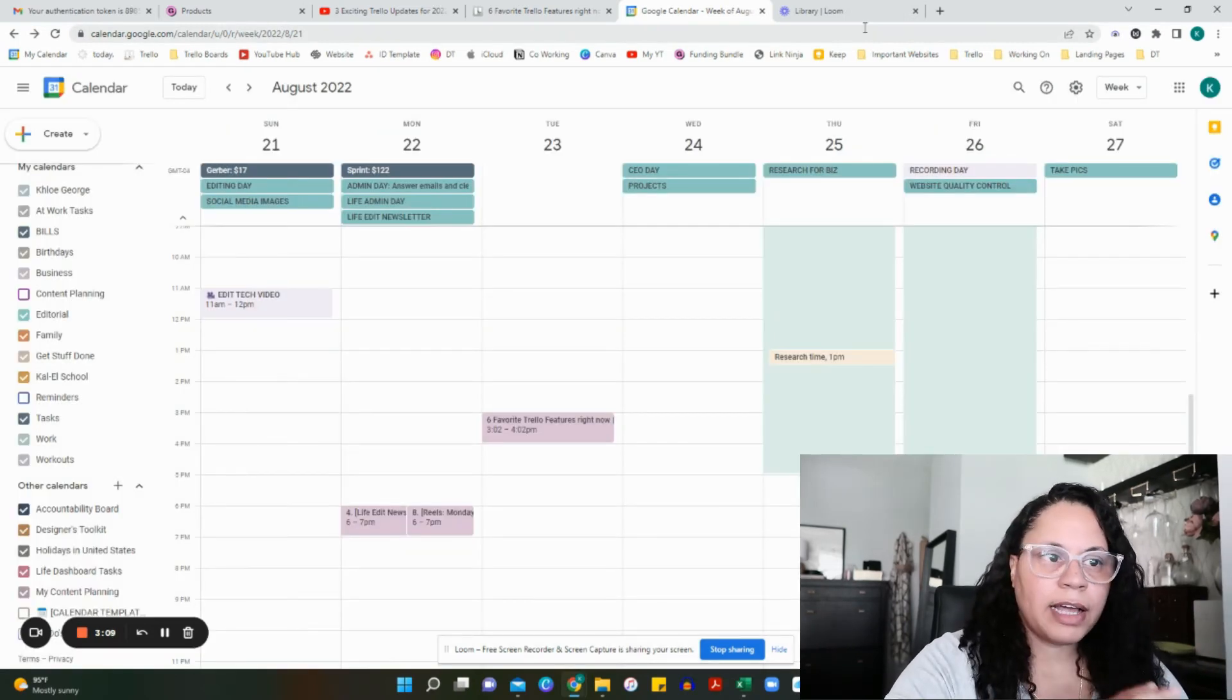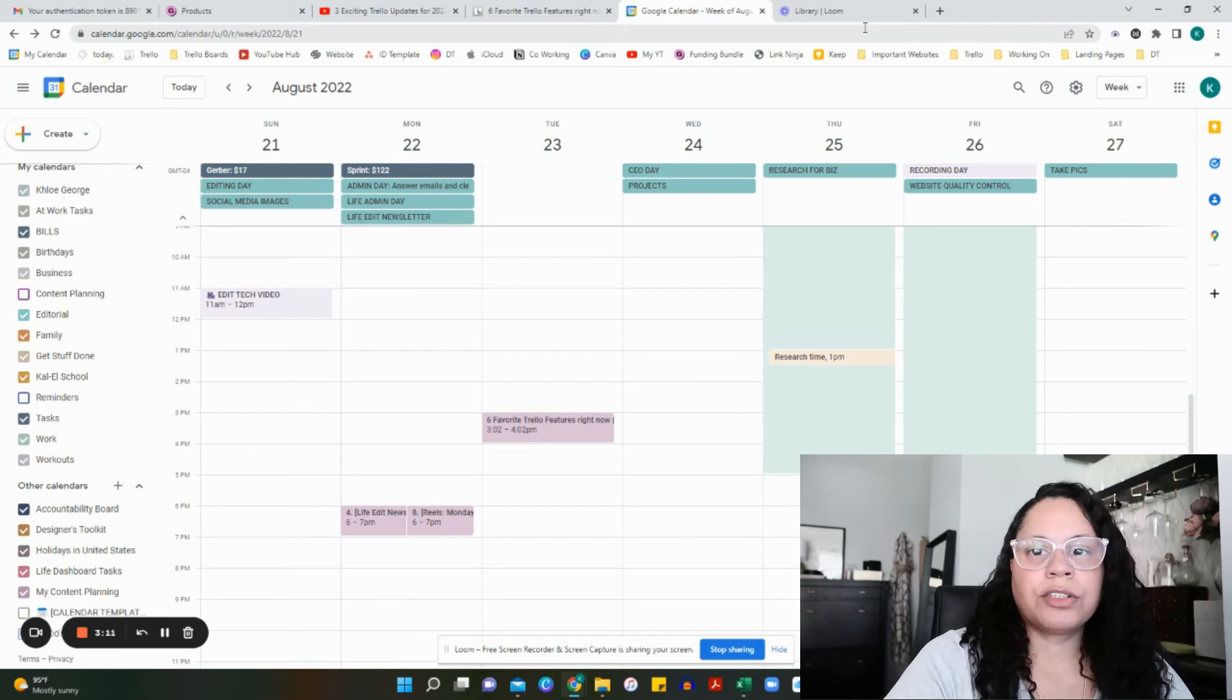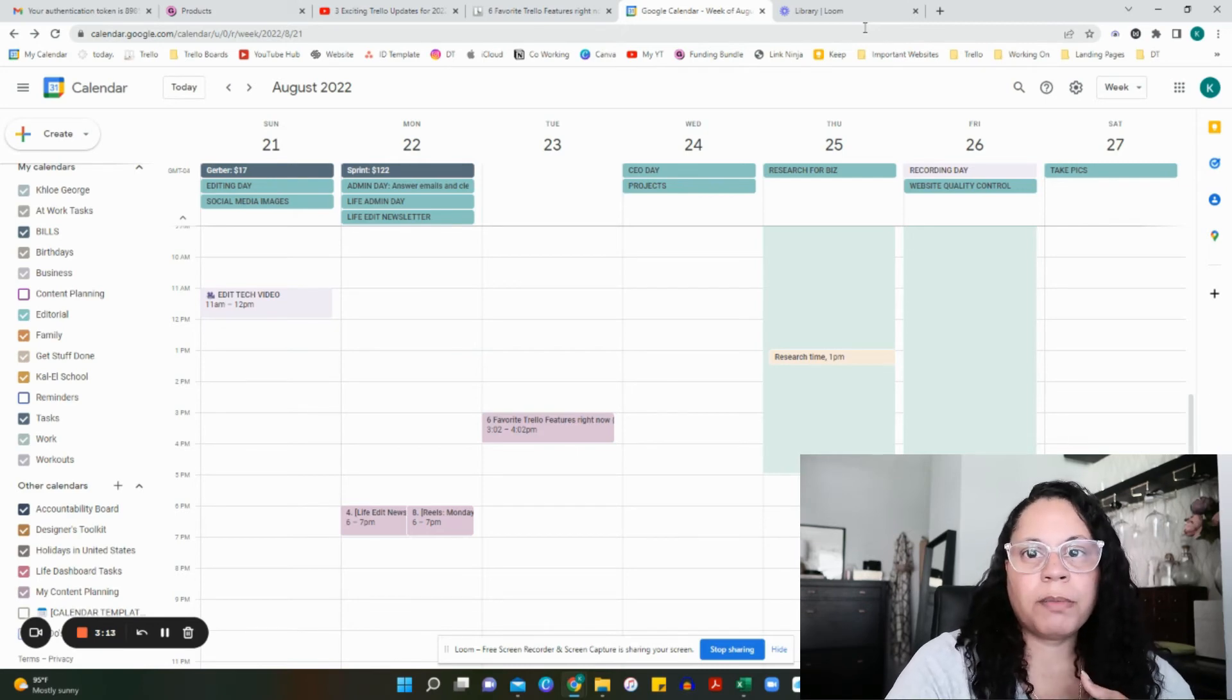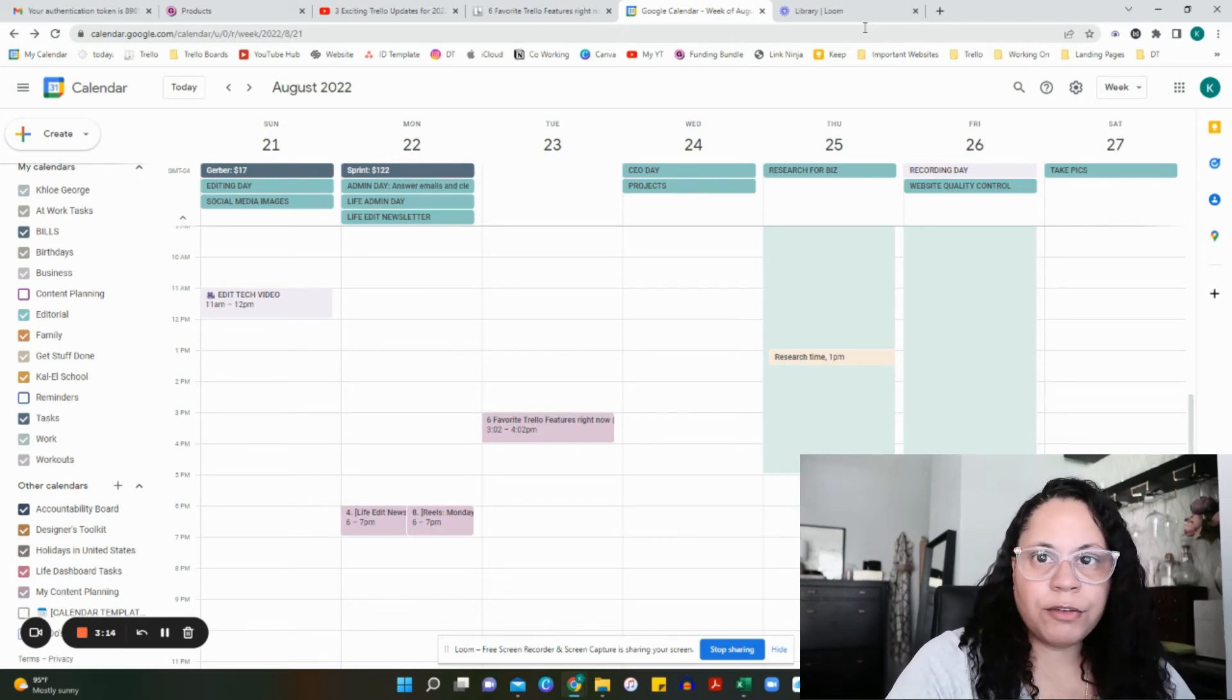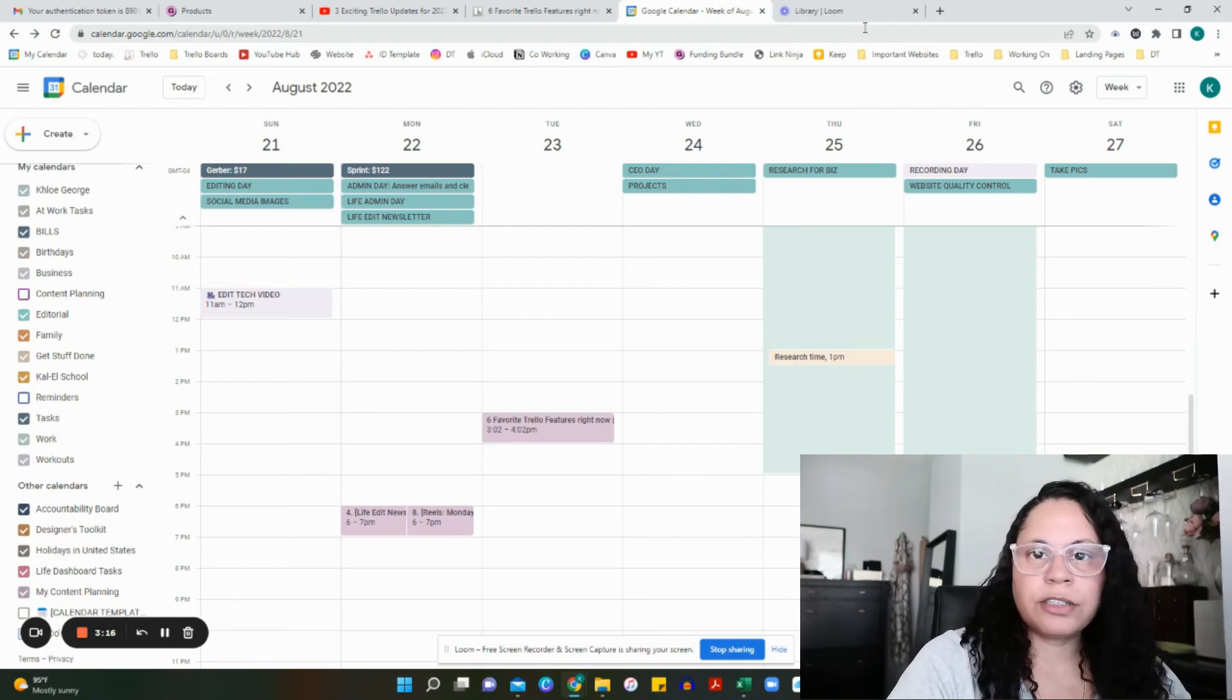This is a simple way to get your Trello calendar power-up over onto your Google Calendar. This will show up wherever you view your Google Calendar, whether it's your phone or wherever. It's an easy way to see your Trello planning with all of everything else you have going on at one shot, instead of having to go into Trello into the app.